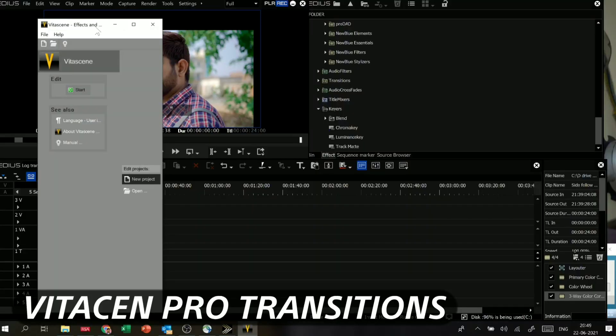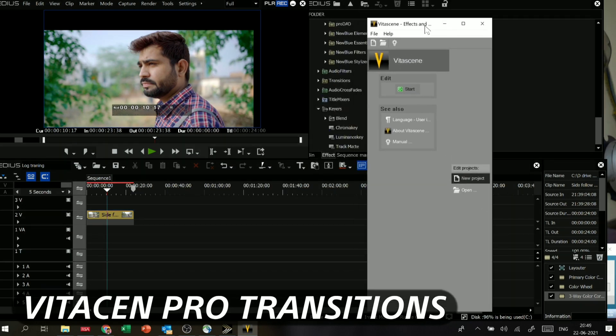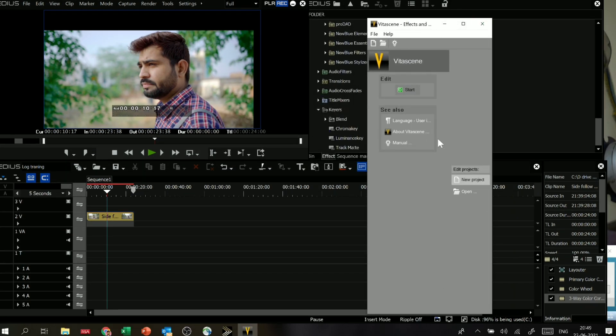With ProVitasine transitions, you will get around 250 plus transitions which you can use to make unique-looking video content. You can use these 200-plus transitions to make your video more professional, and they work great for wedding videos and pre-wedding videos.